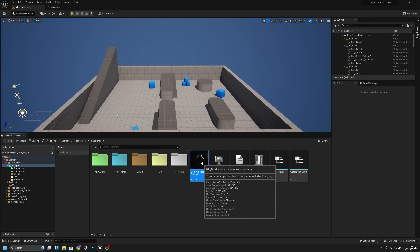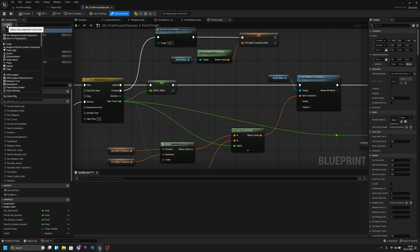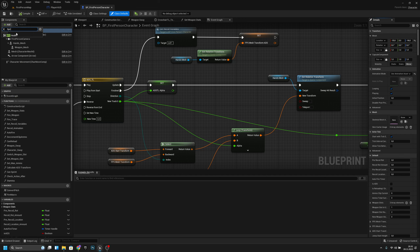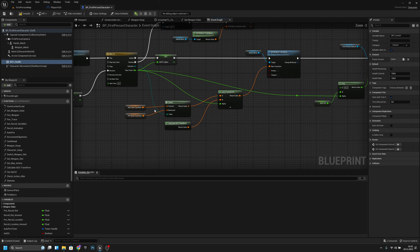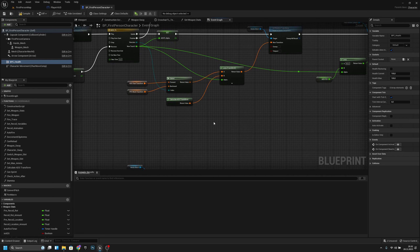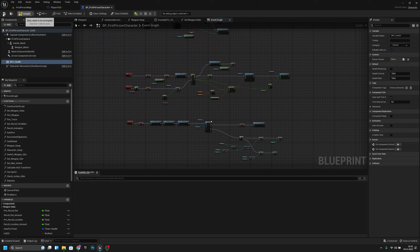Now go to the BP_FirstPersonCharacter and add the BPC_Health component. Then go back to the player HUD graph.